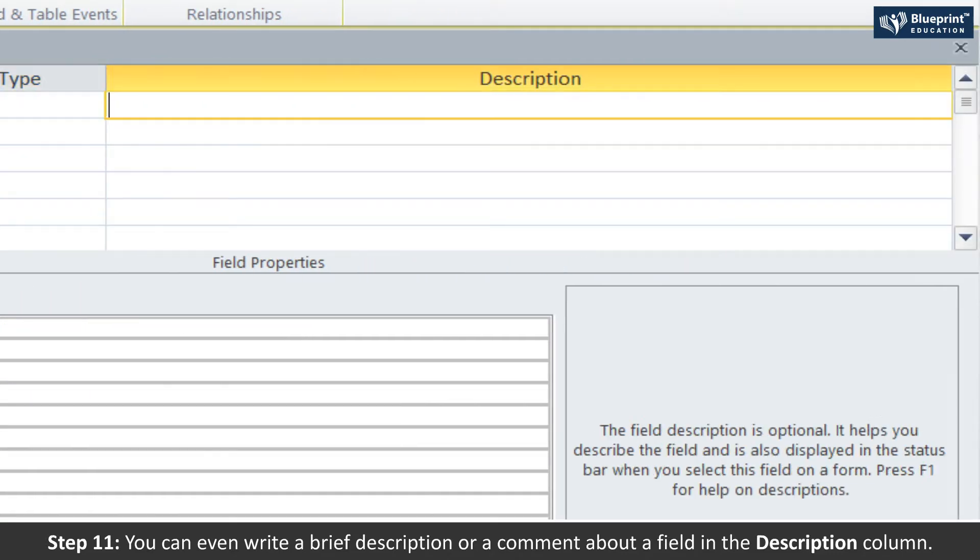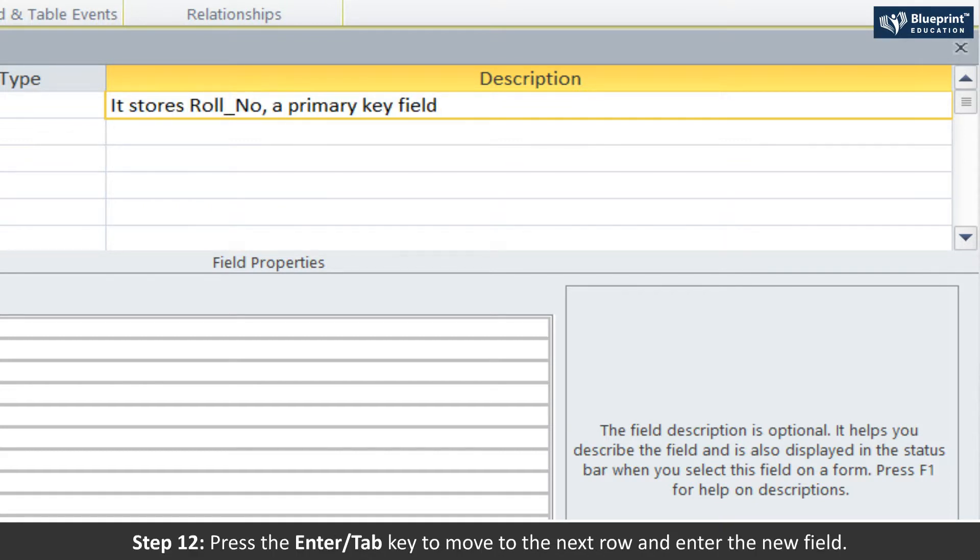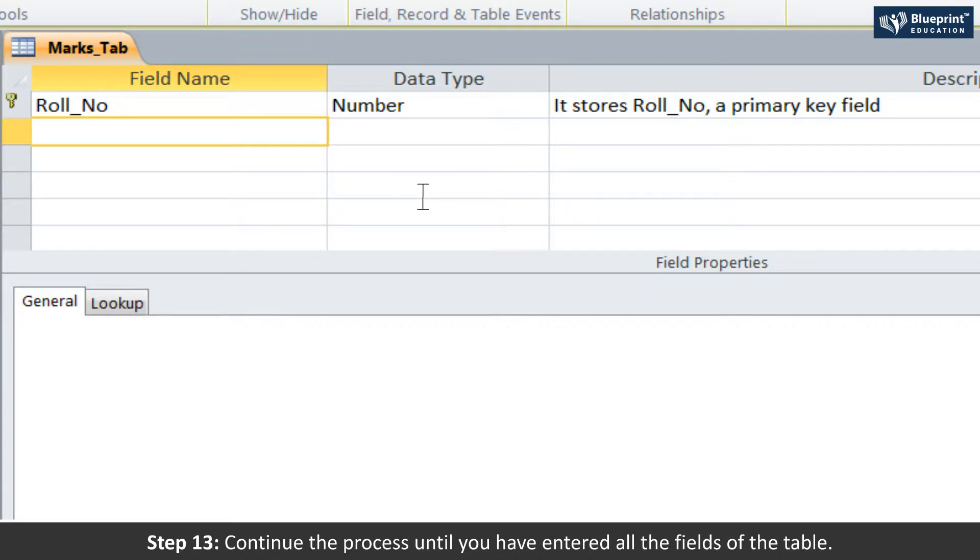Step 11: You can even write a brief description or comment about a field in the description column. Writing description is optional. Step 12: Press the Enter or Tab key to move to the next row and enter the new field. Step 13: Continue the process until you have entered all the fields of the table.